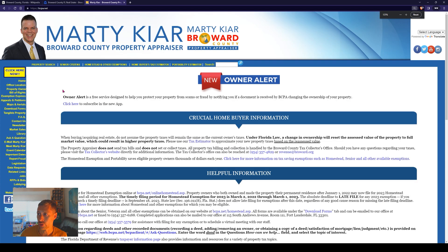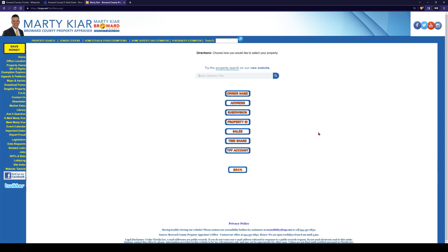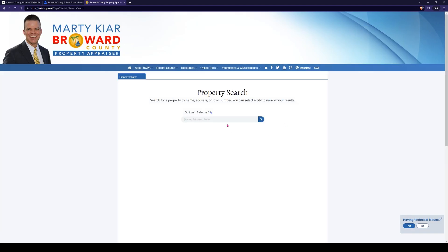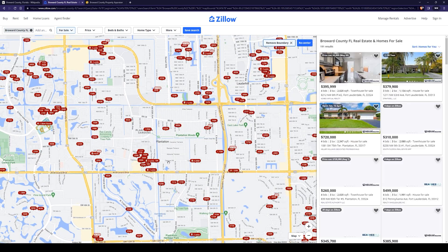Over here at the very top, it says property search. We're going to click on that. Here's our property search. We're going to type in our property information right here and search for it. So let's go back over to Zillow and identify a property. Let's head down into the plantation area.